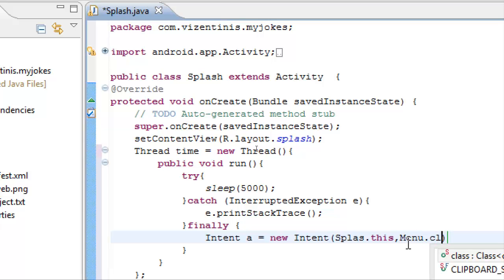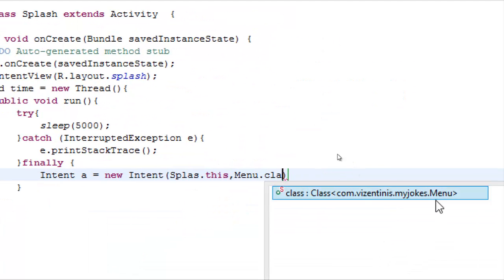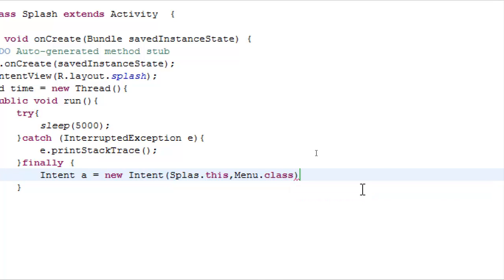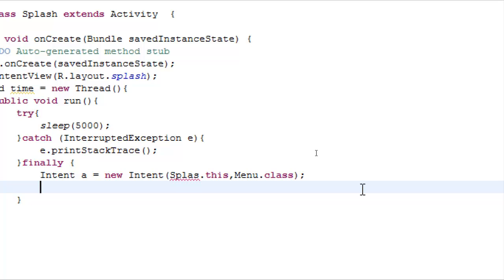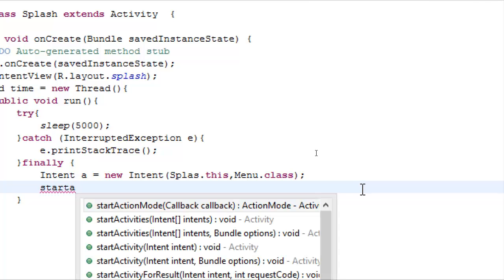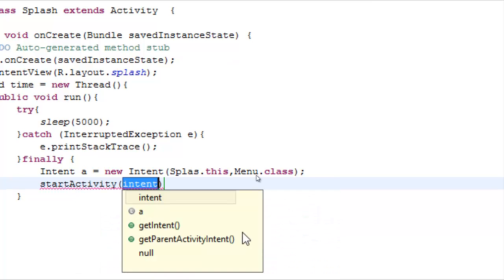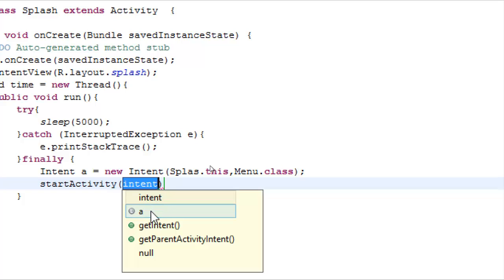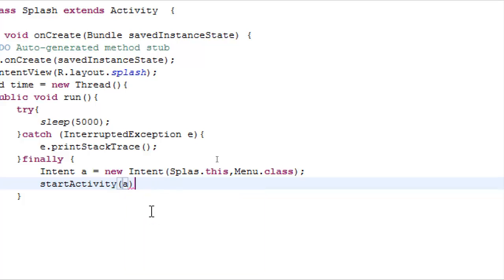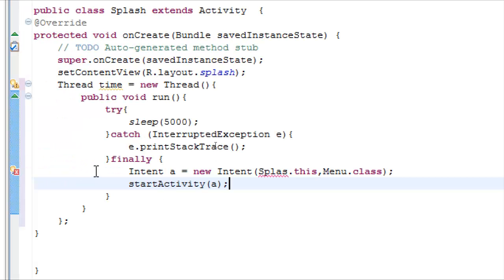Dot this and the activity we want to open is the menu activity. Right, menu, click, try to help us, that's it. And then we have to start the activity. We have to start the activity a, start a, control space. And we want to start the activity a, the intent a contains the activity menu class.